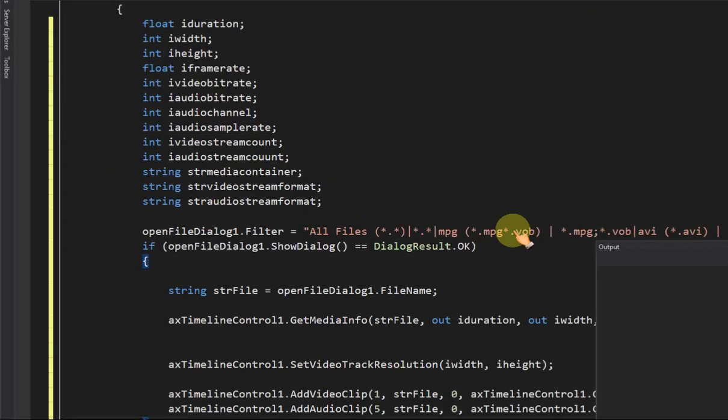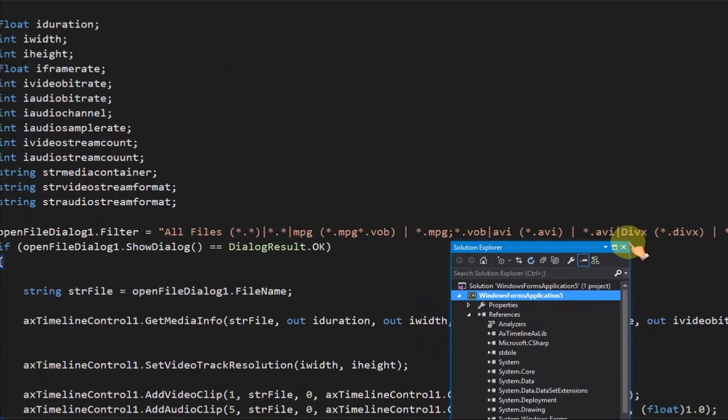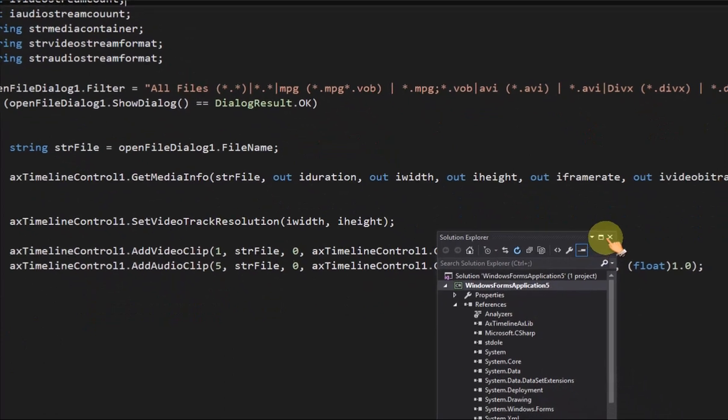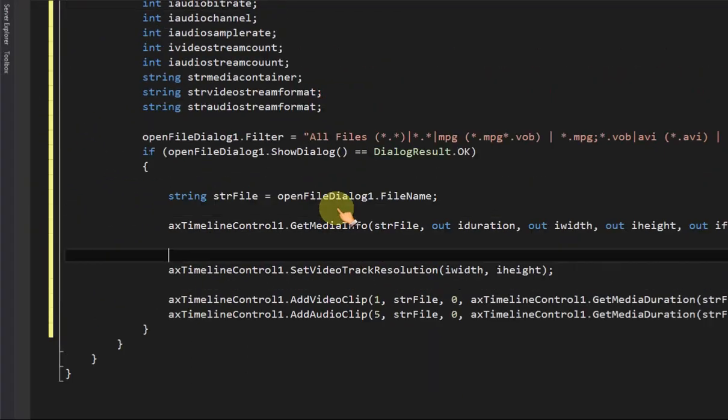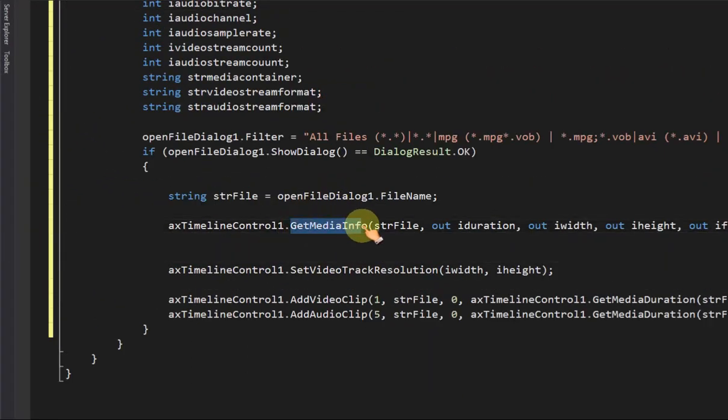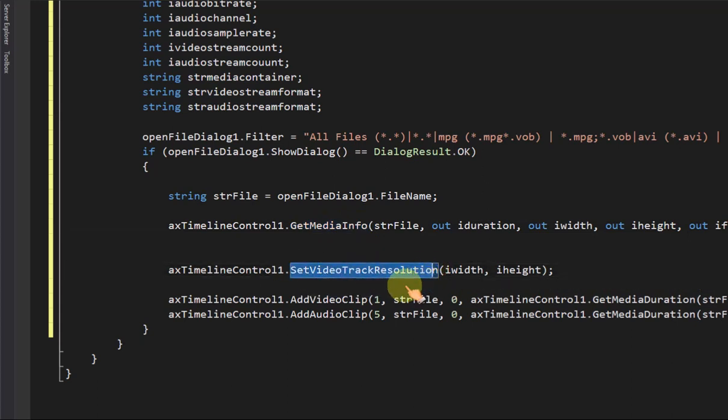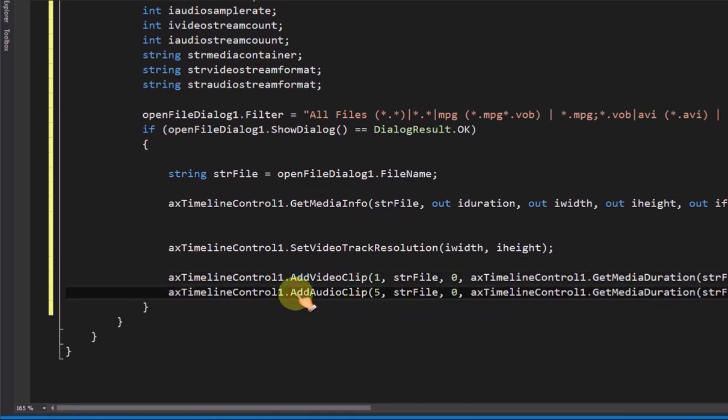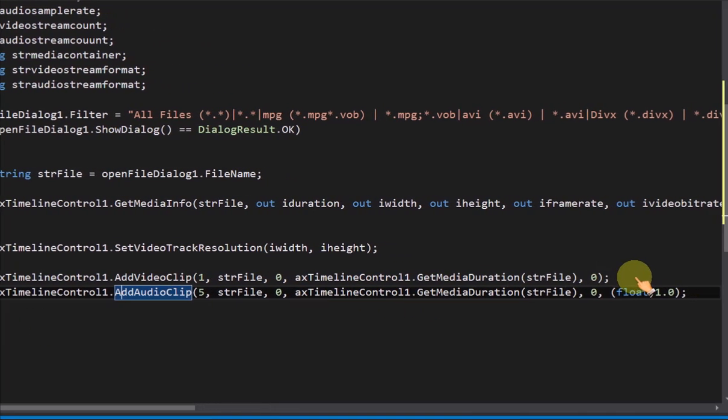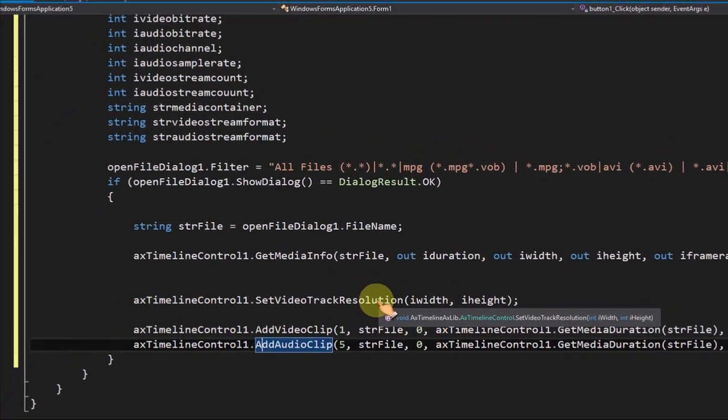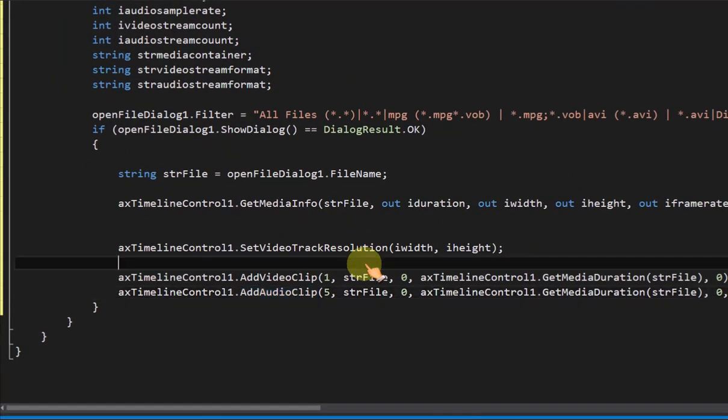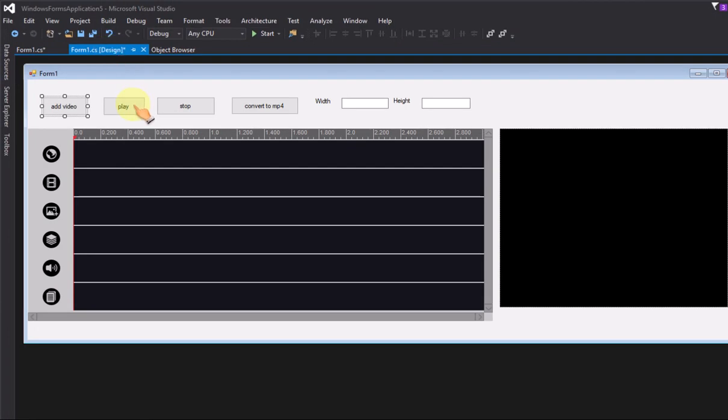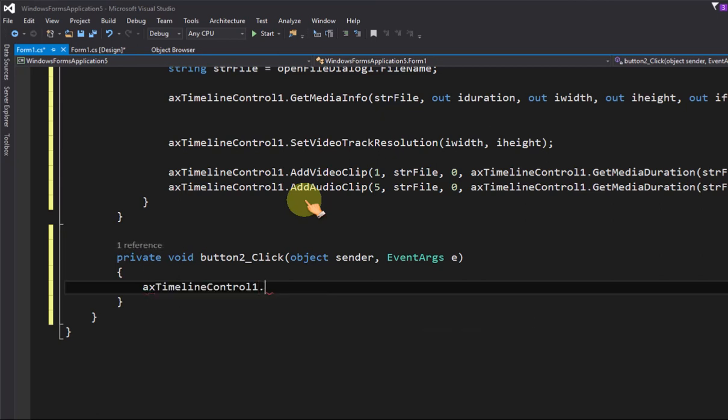Add code in add button click event, let user select the video file and get the file resolution and media information, then add to timeline control. Call play method to playback the timeline control.